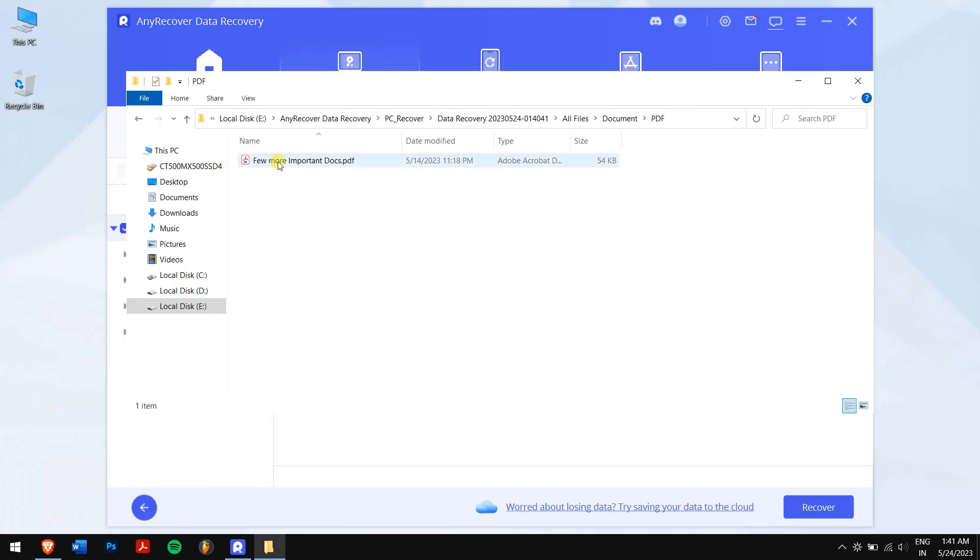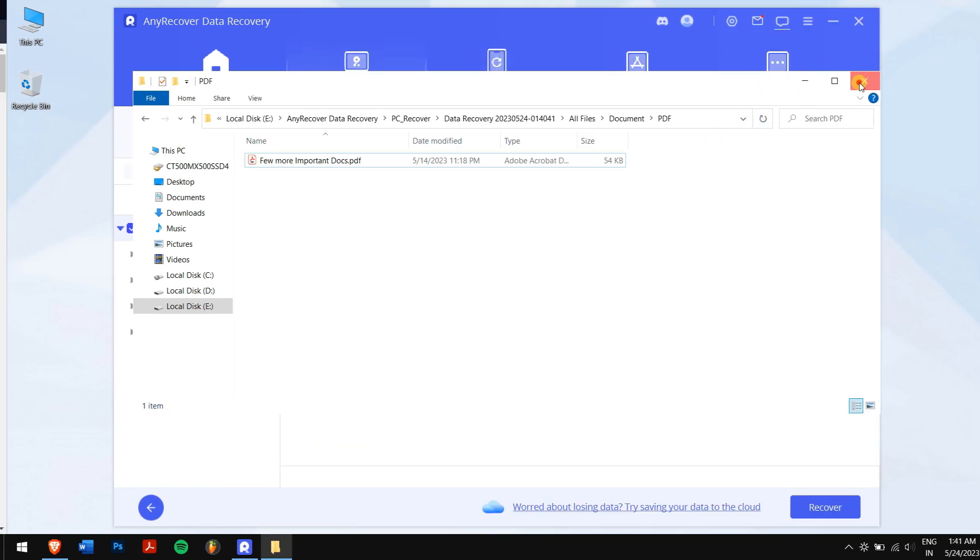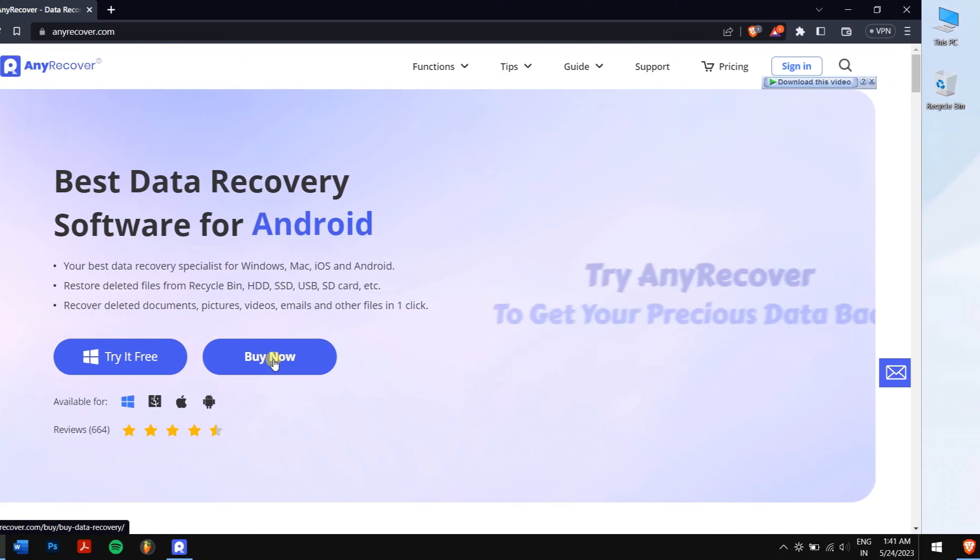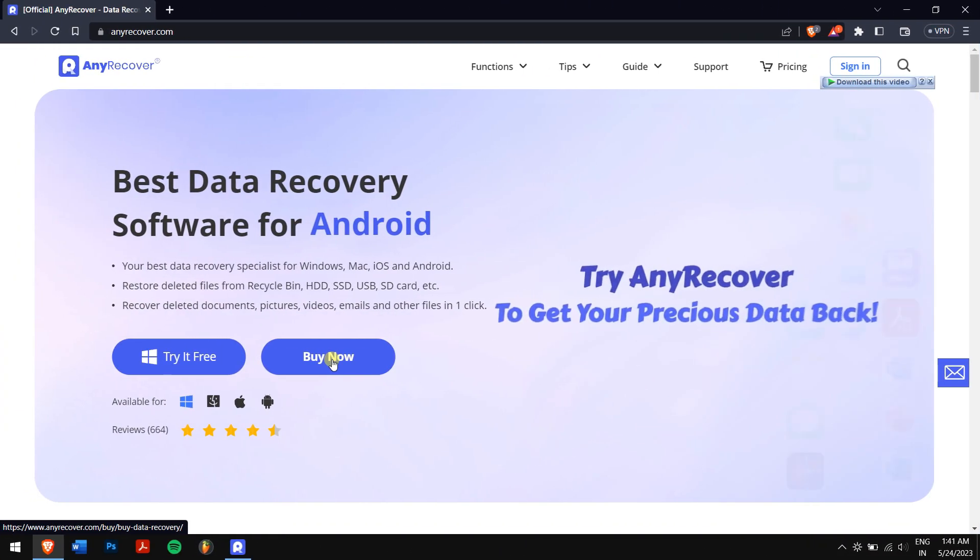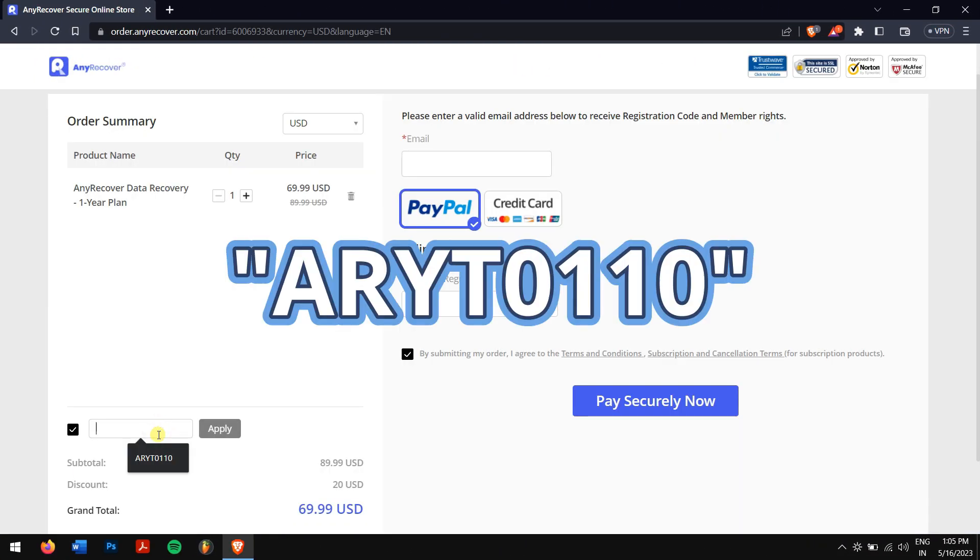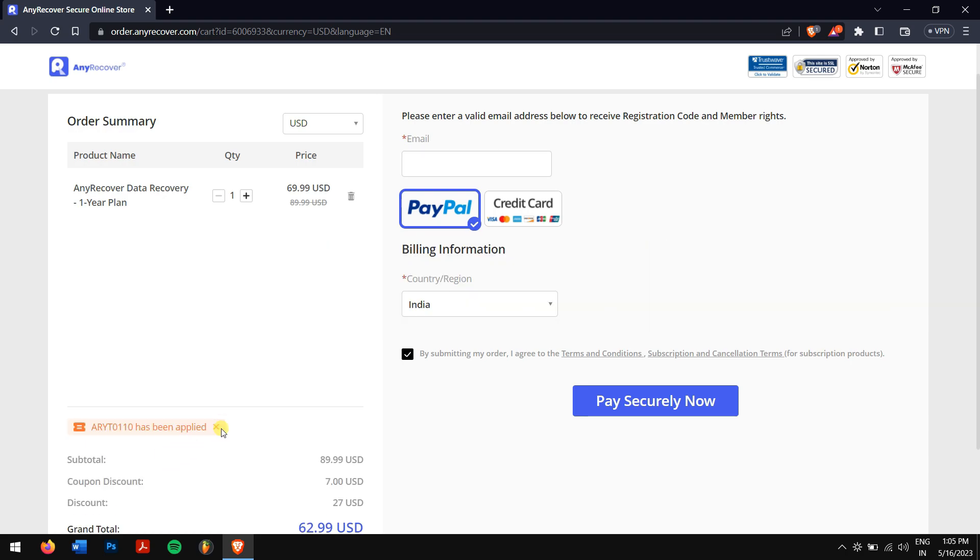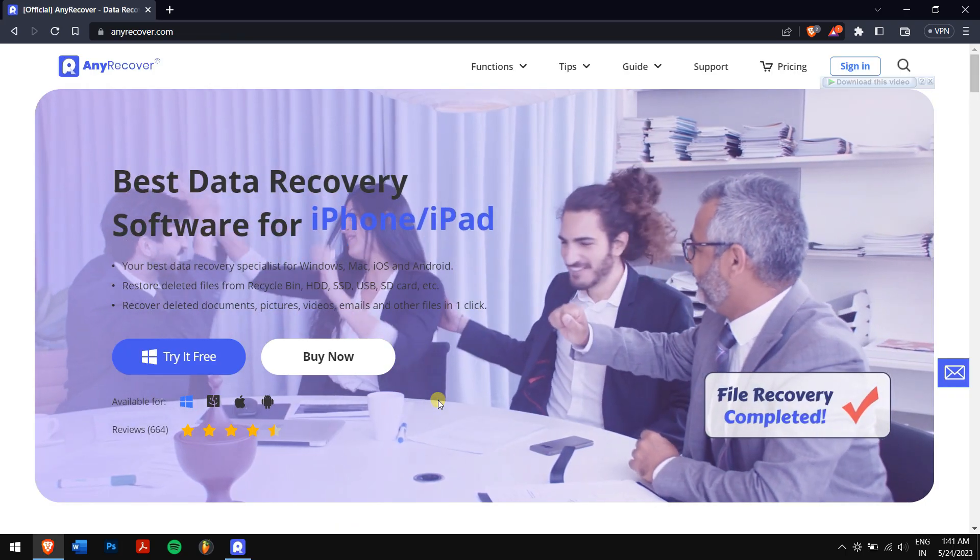To recover all permanently deleted files, you will need to purchase a license. Feel free to use the 10% discount code and enter it in the 'I have a coupon' area to receive the discount. Remember, this offer is available for a limited one-week time, so act fast.